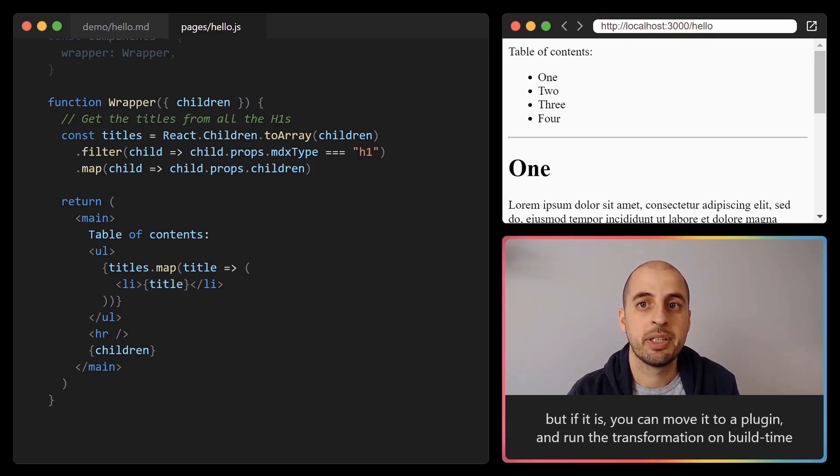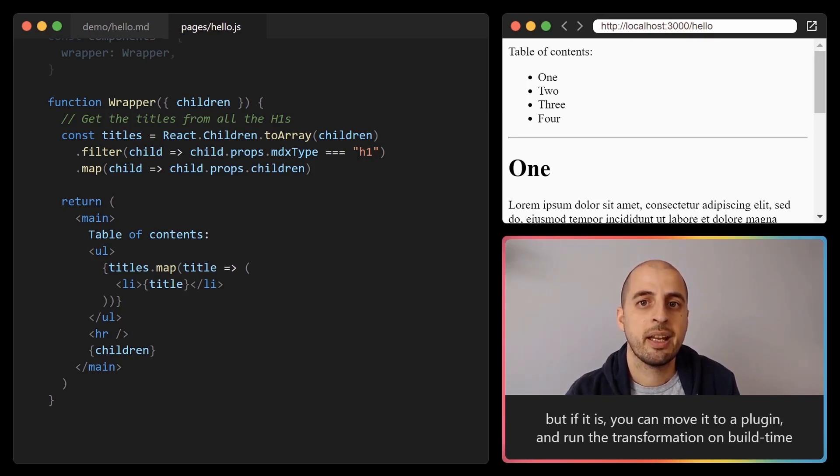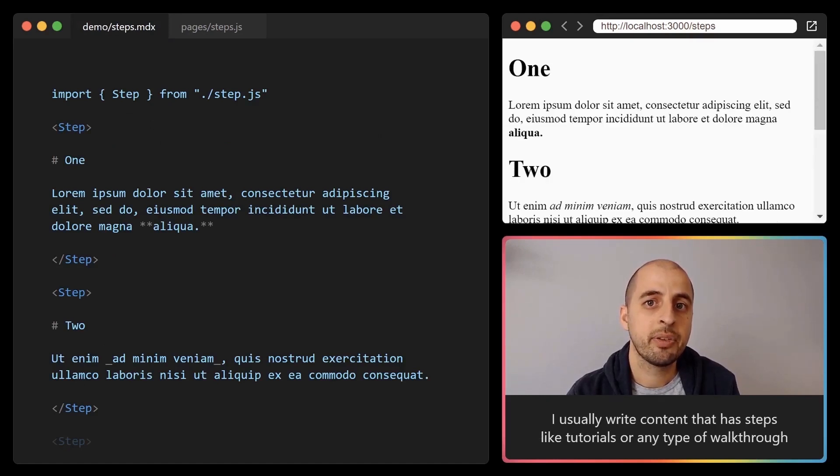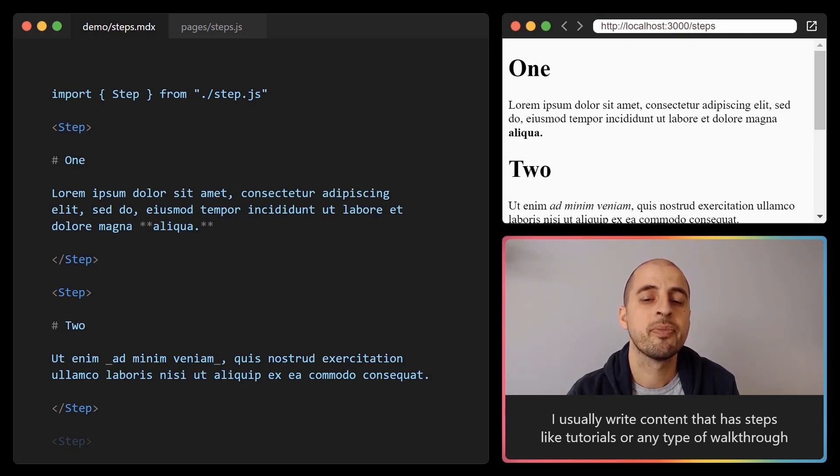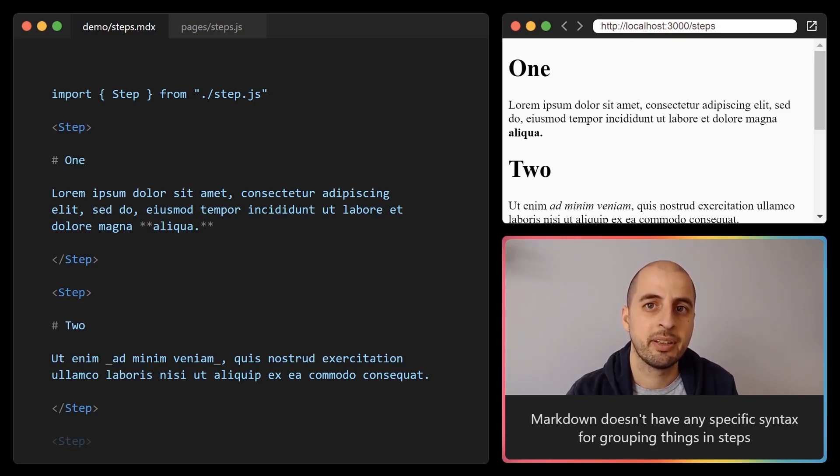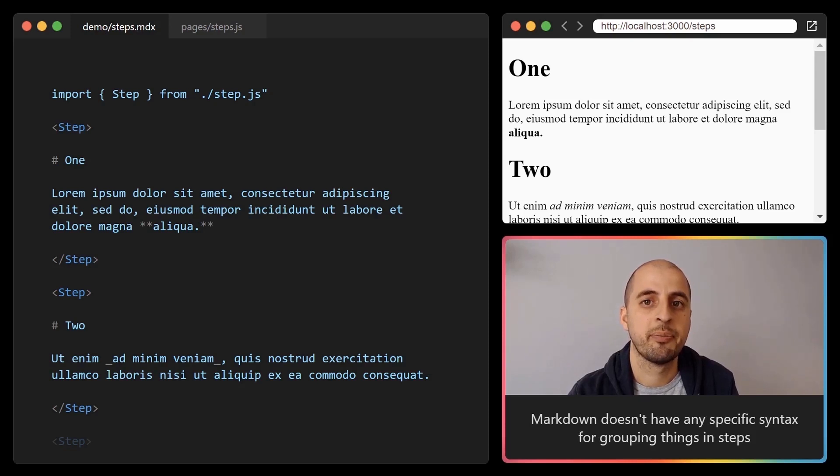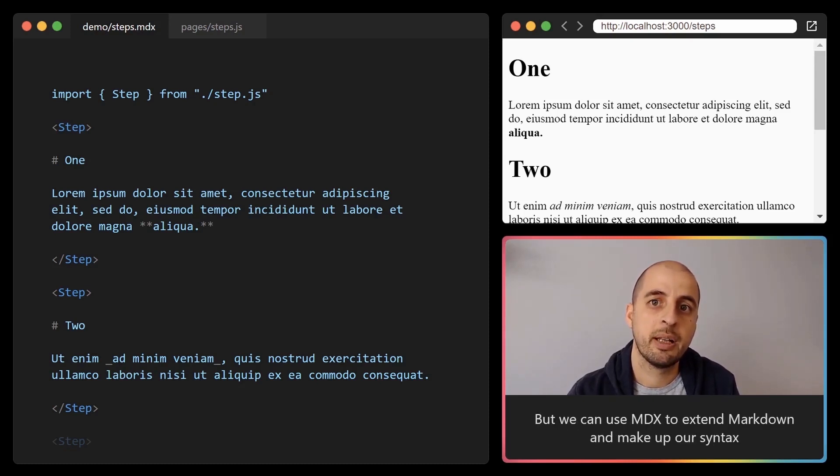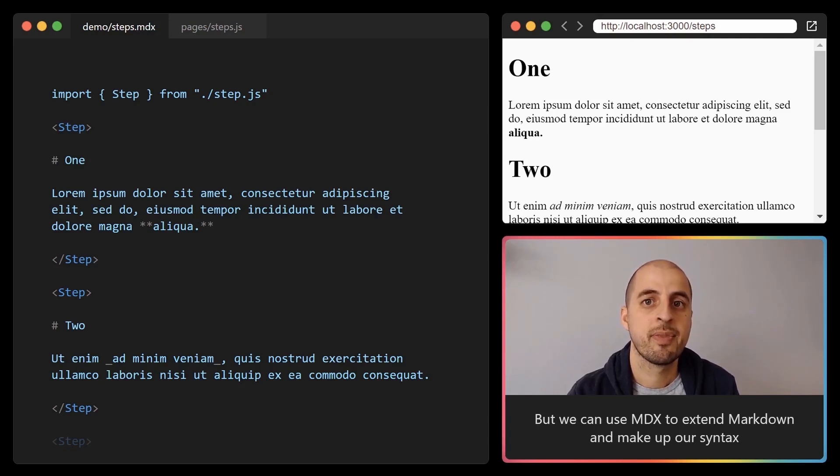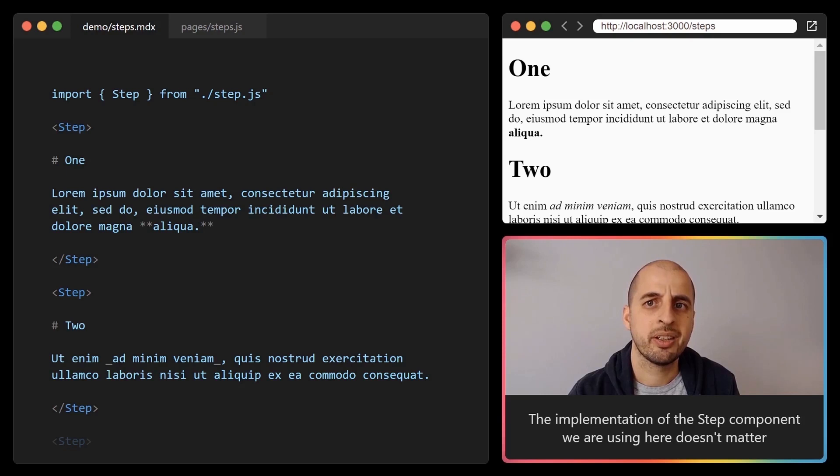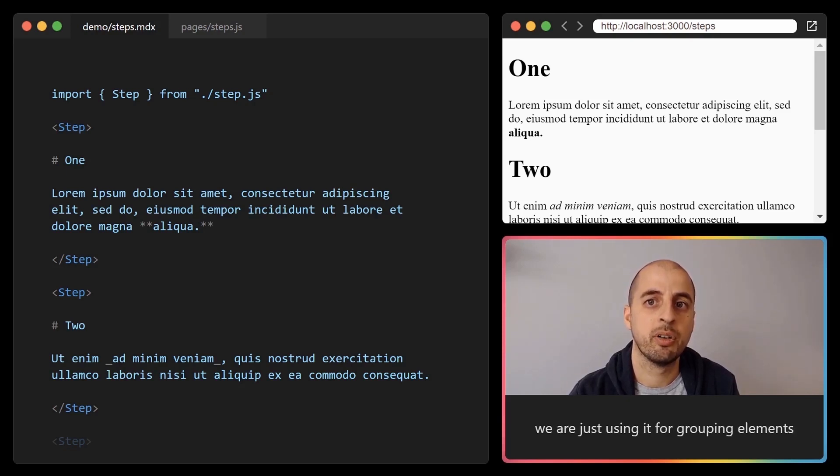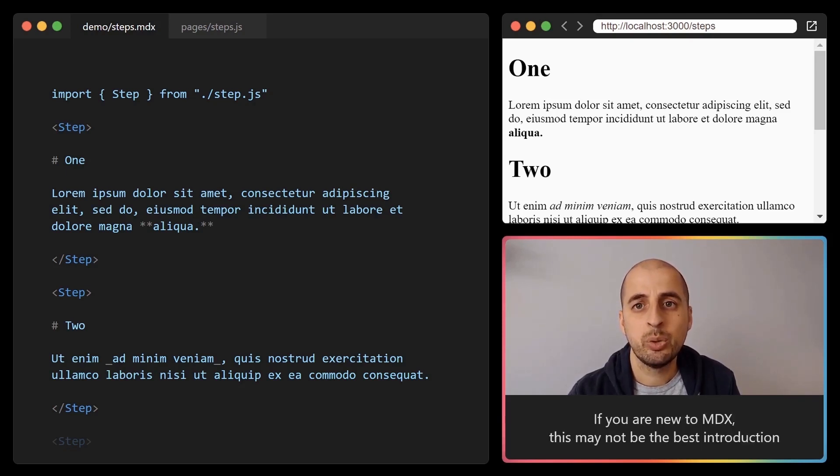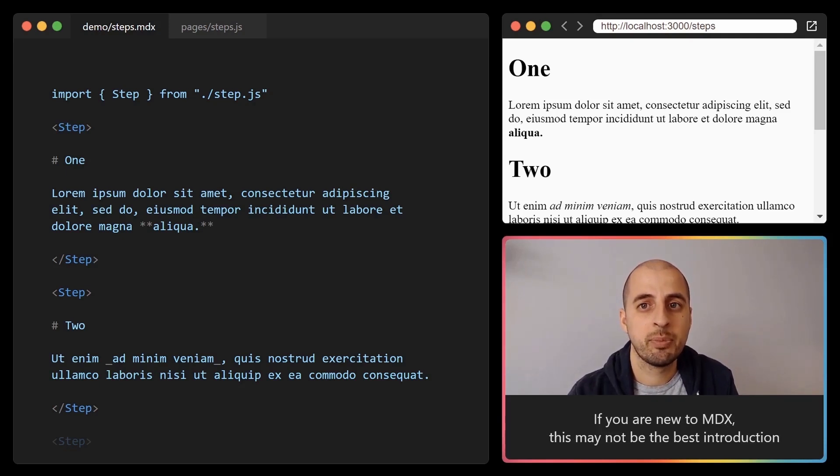I usually write content that has steps, like tutorials or any type of walkthrough. Markdown doesn't have any specific syntax for grouping things in steps, but we can use MDX to extend markdown and make up our own syntax. The implementation of the step component we are using here doesn't matter. We are just using it for grouping elements. If you are new to MDX this may not be the best introduction.